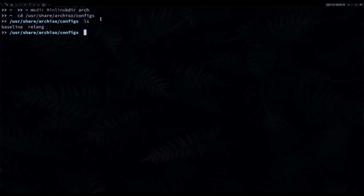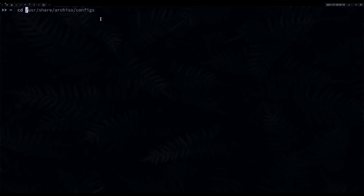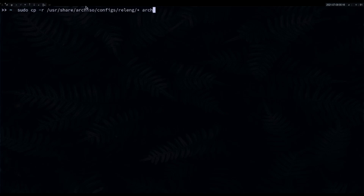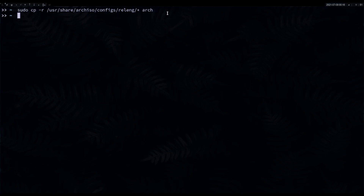Go to your home directory and run sudo cp recursively, since there are subdirectories inside. The source path is /usr/share/archiso/configs/releng with an asterisk to copy everything, and specify your build folder — mine is 'arch'. If you do an ls inside arch you can see all the copied files.